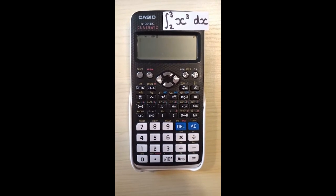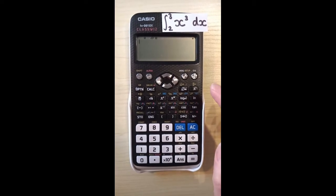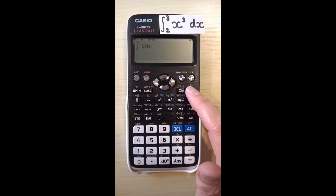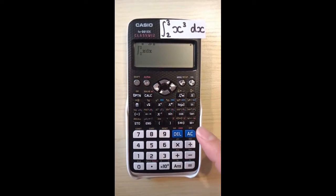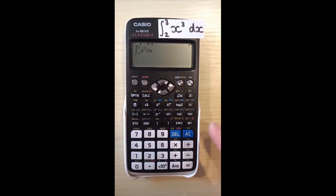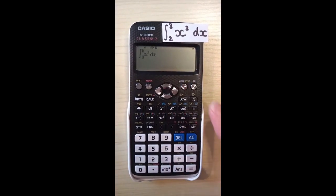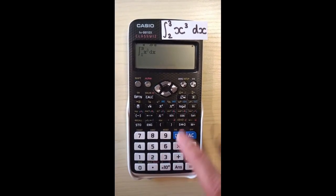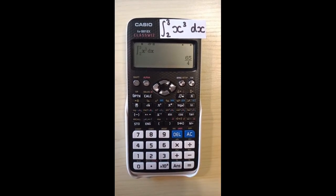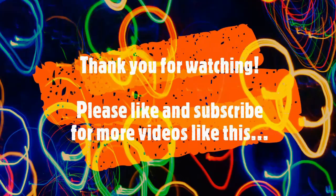Here's how to integrate between limits using this Casio calculator. First press the integration button, then input the function — in this case x to the power 3. Then use the cursor to move and enter the limits, in this case 3 and 2. Then press equals. That's it.